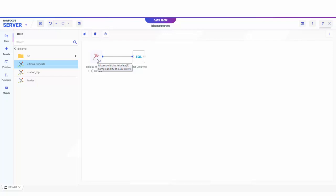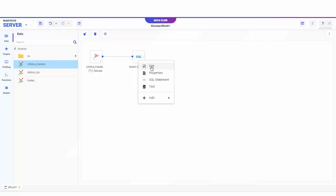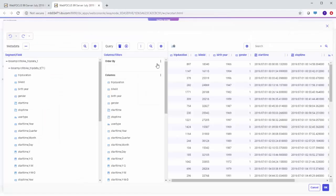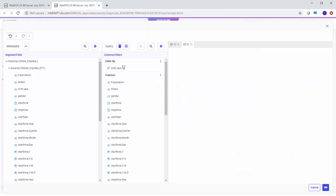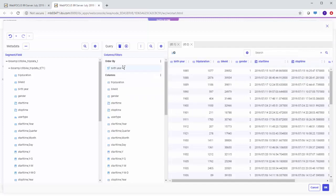To edit the fields in a data flow, right-click the SQL object and select Edit. This opens the Metadata and Query panes where you can add or move fields in the data flow by dragging them into the appropriate categories.